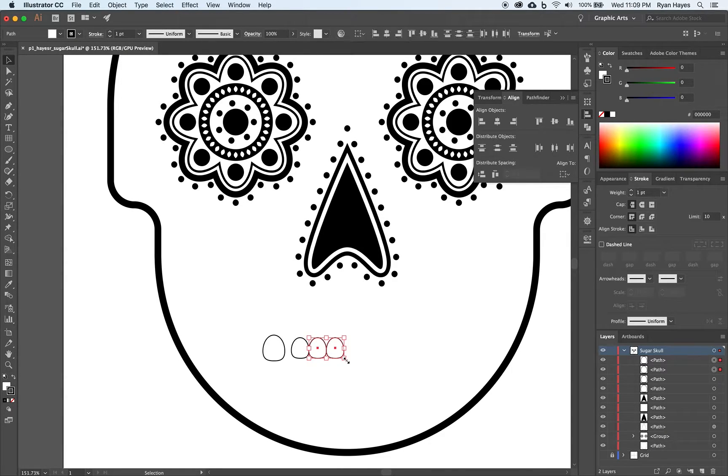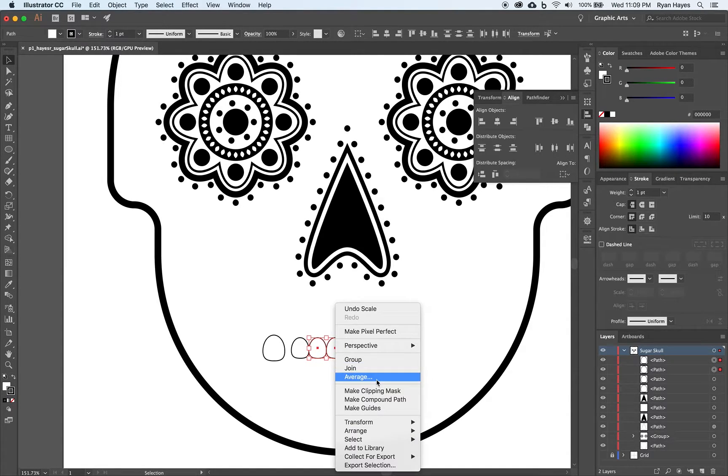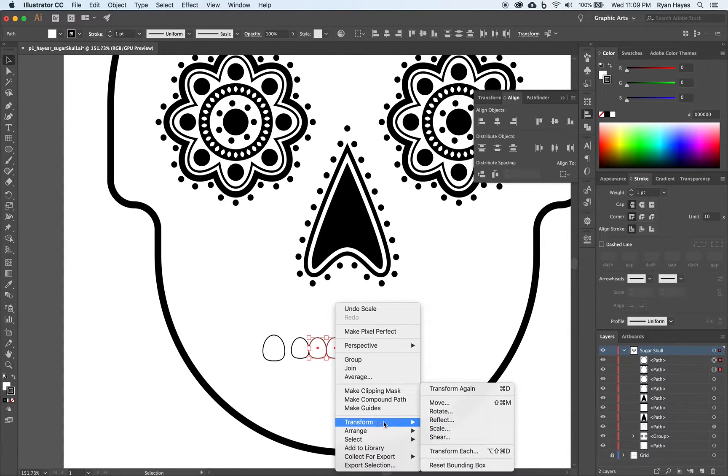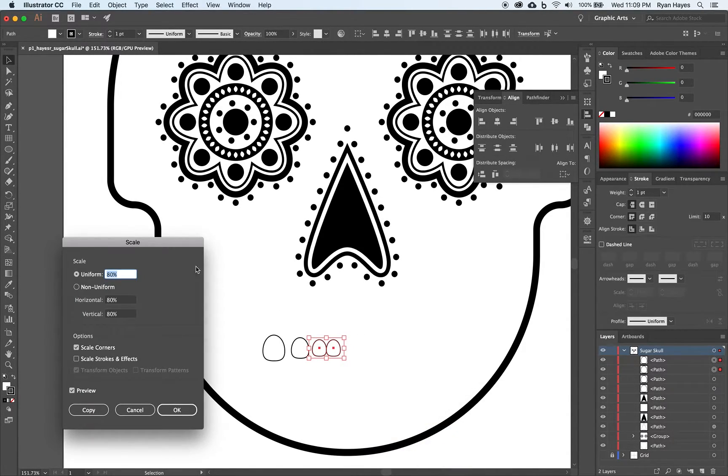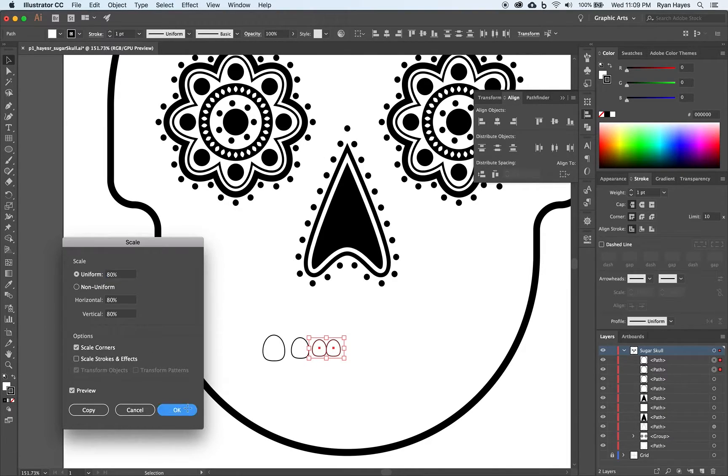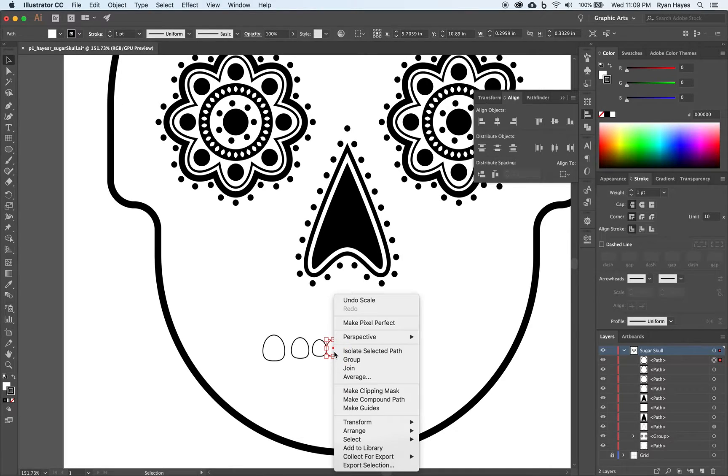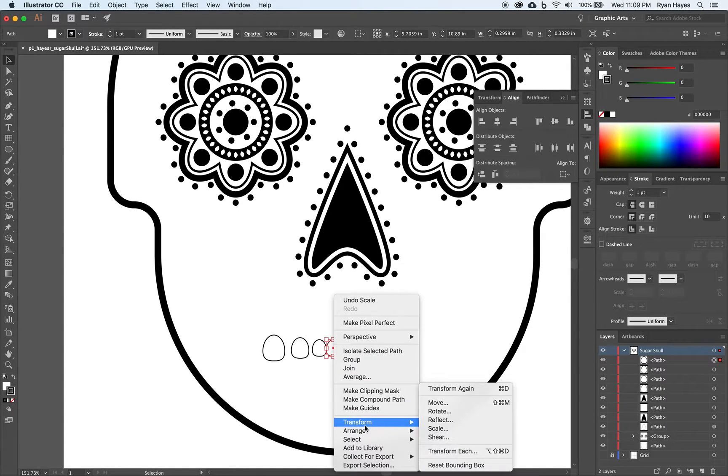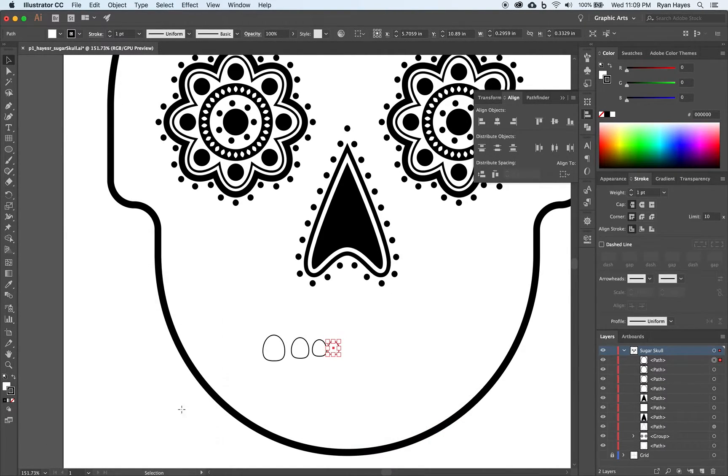Right click on the outside too. Or select the outside too. Right click. Transform and scale. 80% again is fine. Click OK. And then we're going to click the last one. Right click. Transform scale. 80%. Click OK.